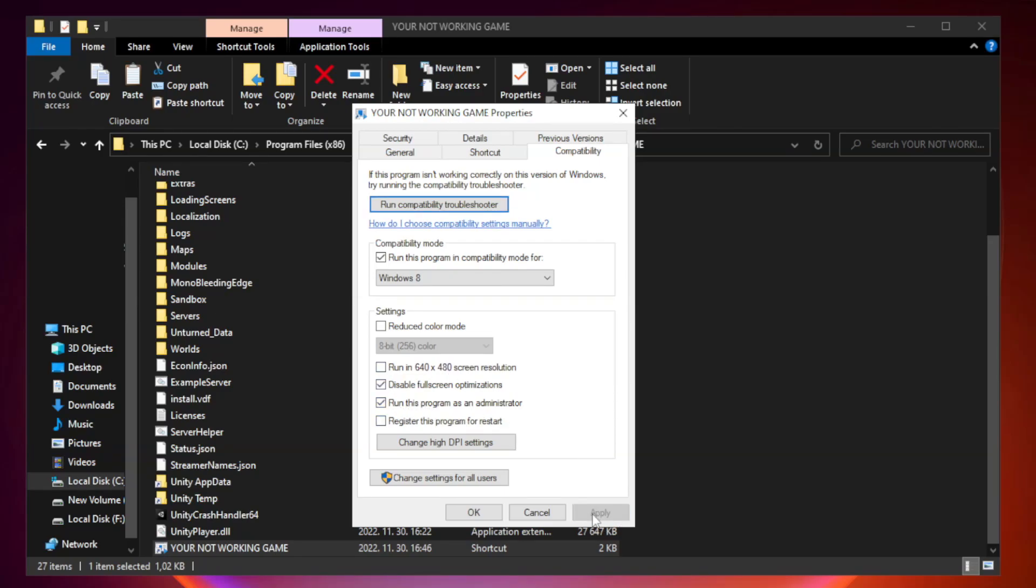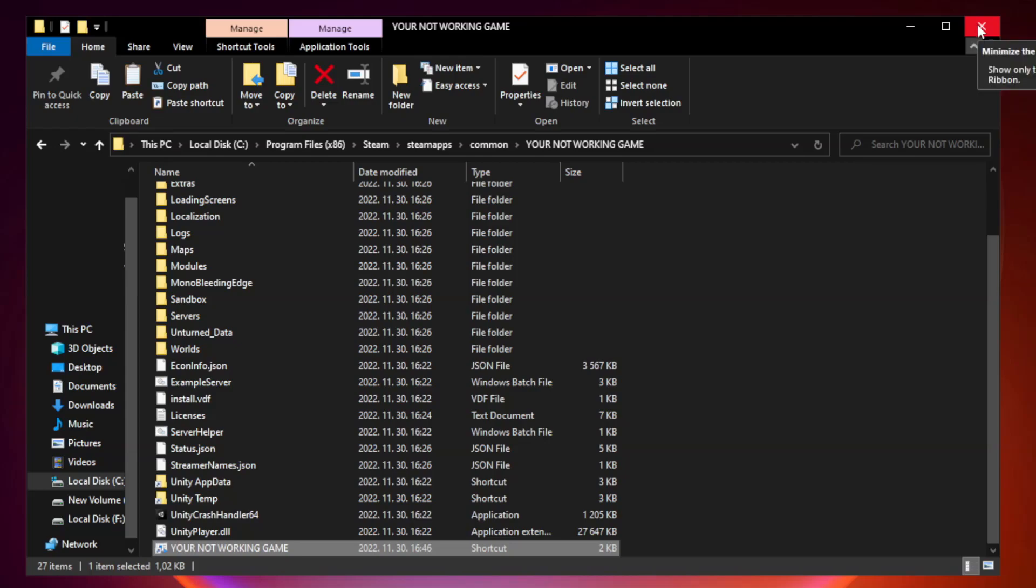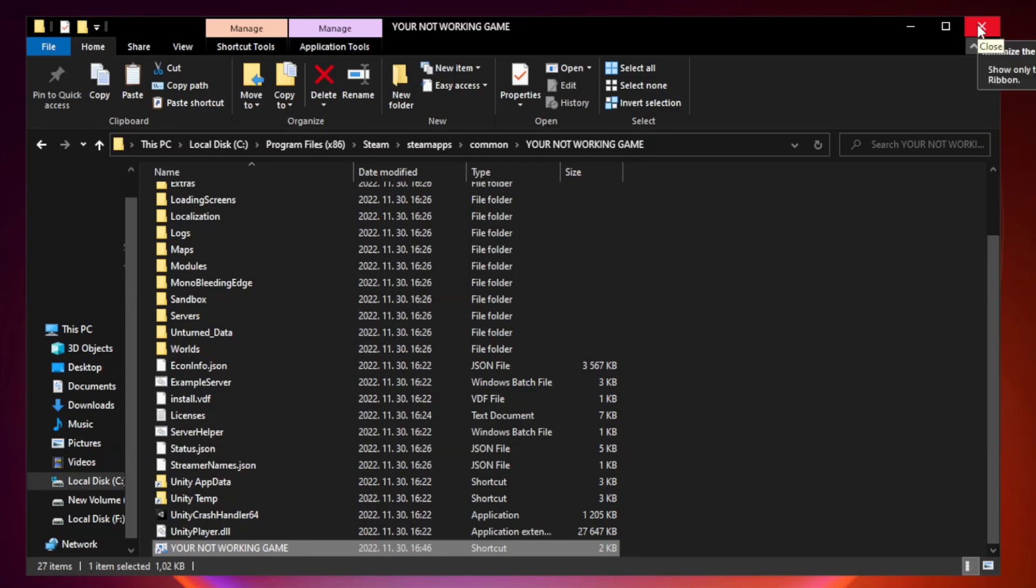Apply and click OK. Close window. Try to play the game.